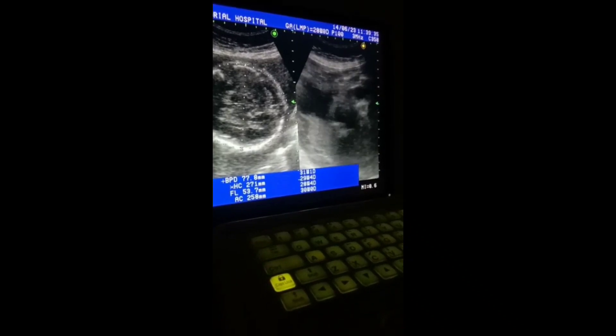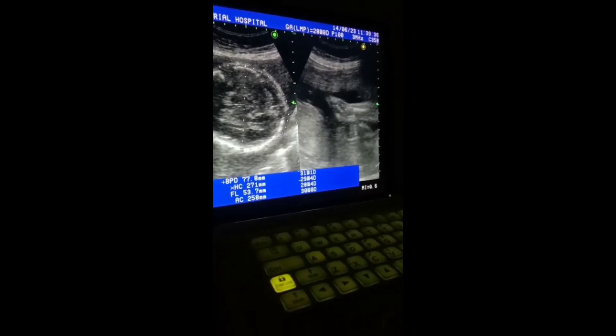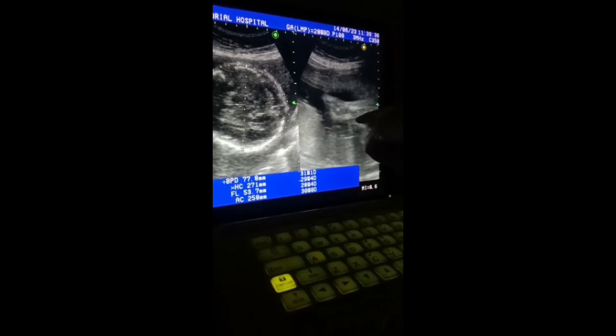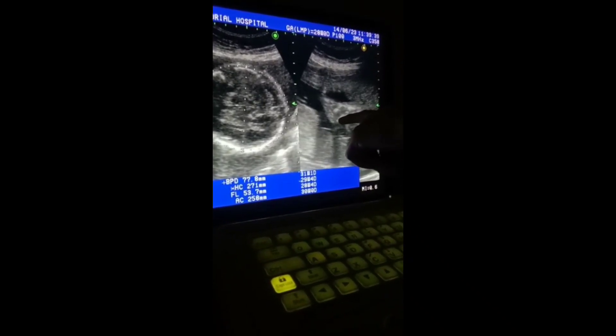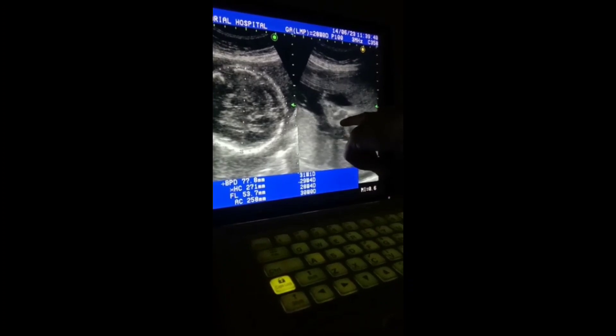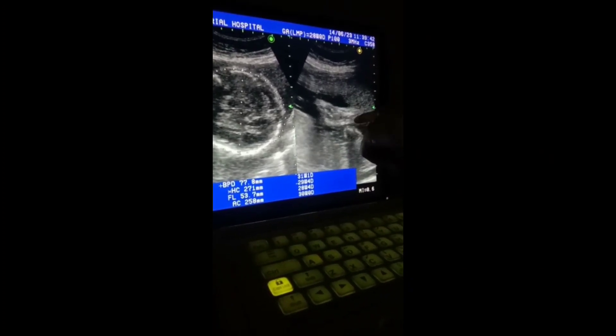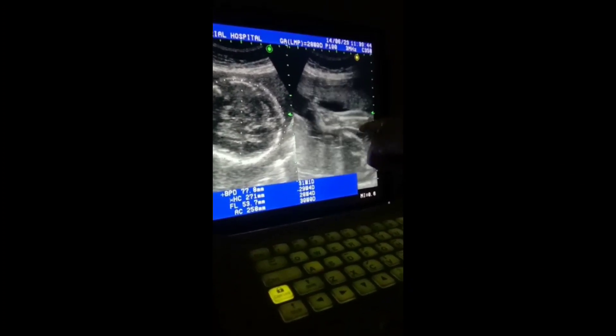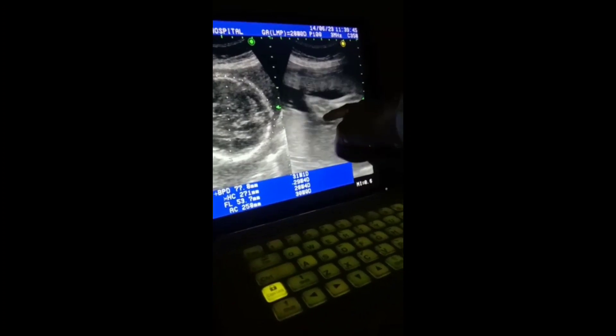This is the foot — you can see the foot. This is the calcaneal region, ankle region, lower leg, having two bones.